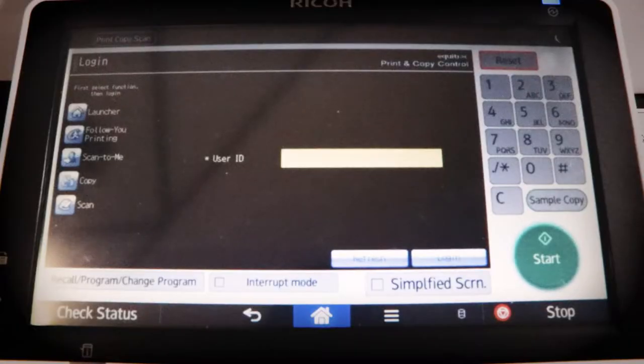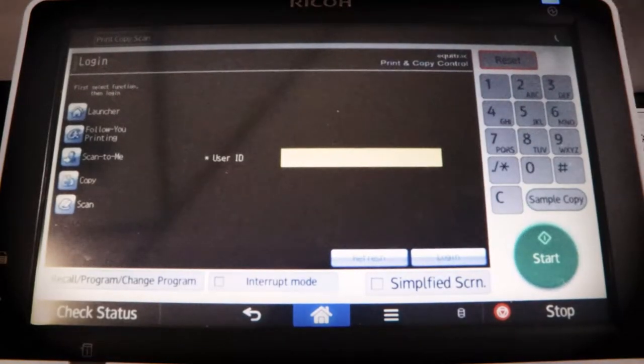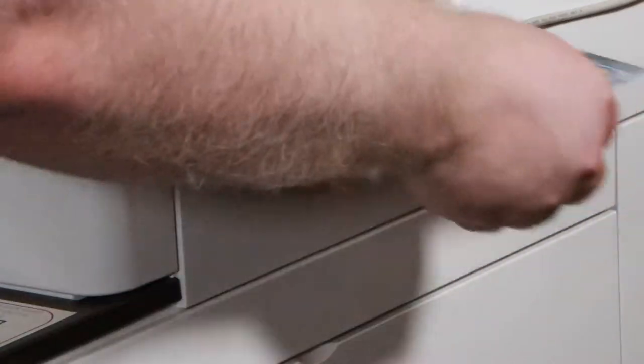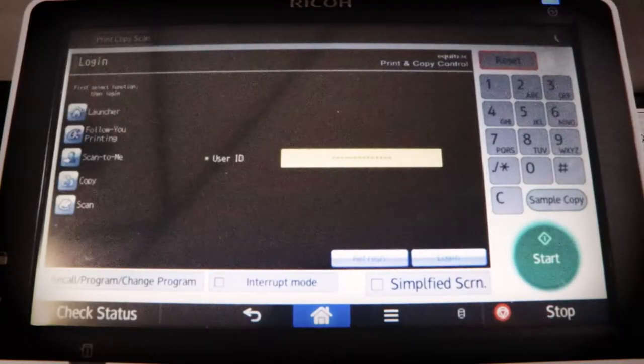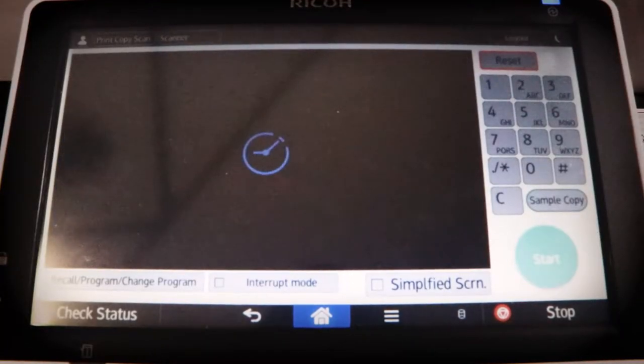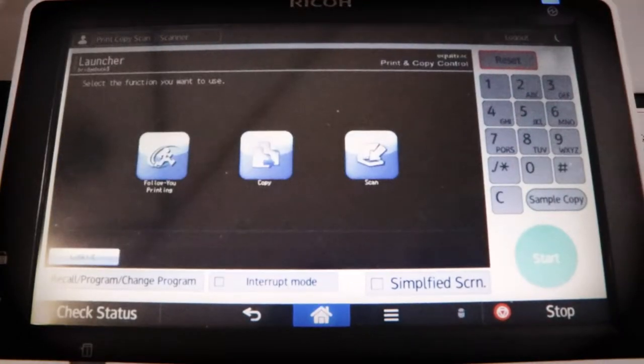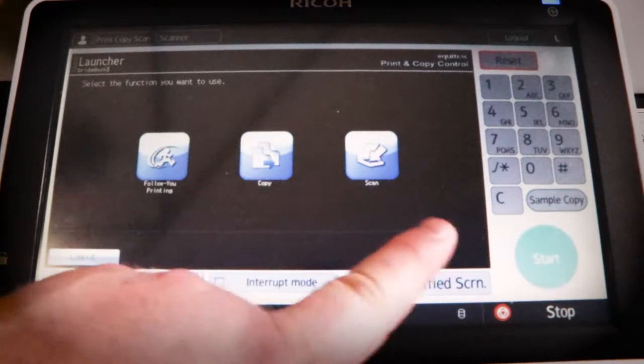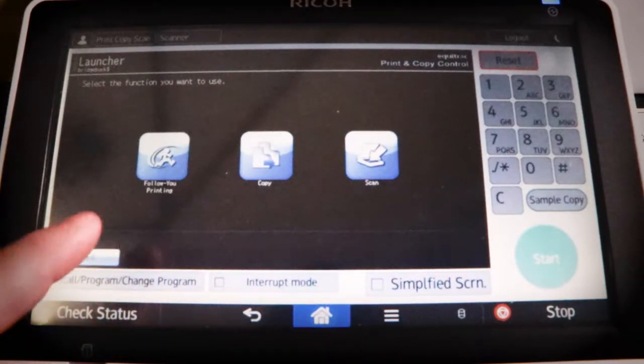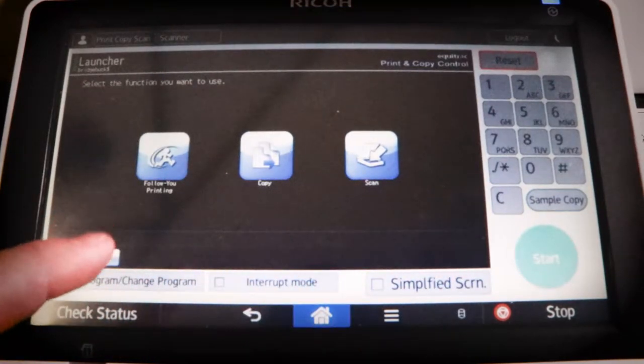So the first thing that you'll want to do to print off a photo is you'll want to swipe your card. After you swipe your card, you'll see a bunch of different choices you can choose from.